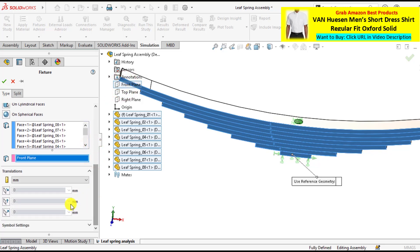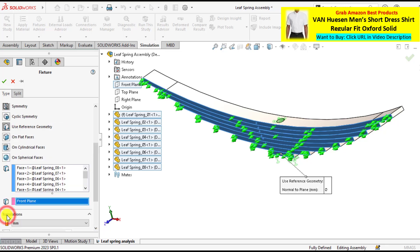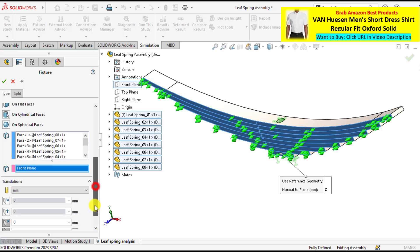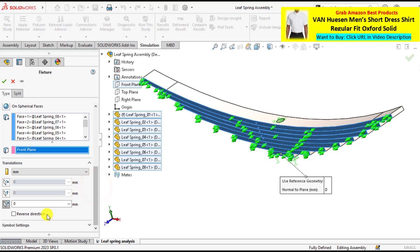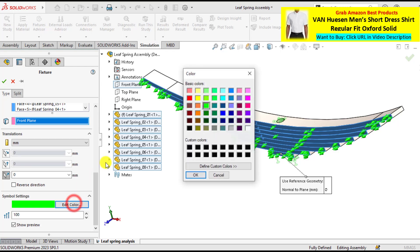Now apply the translation in the z-direction. In this z-direction that there is no movement in the z-direction. So you can see the translation has been applied. We can change the symbol color as well as symbol size.